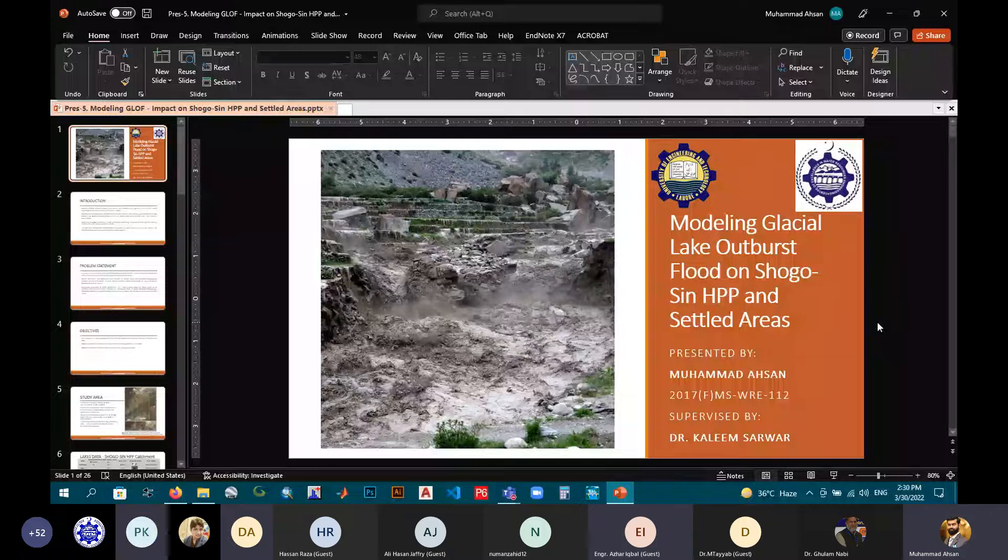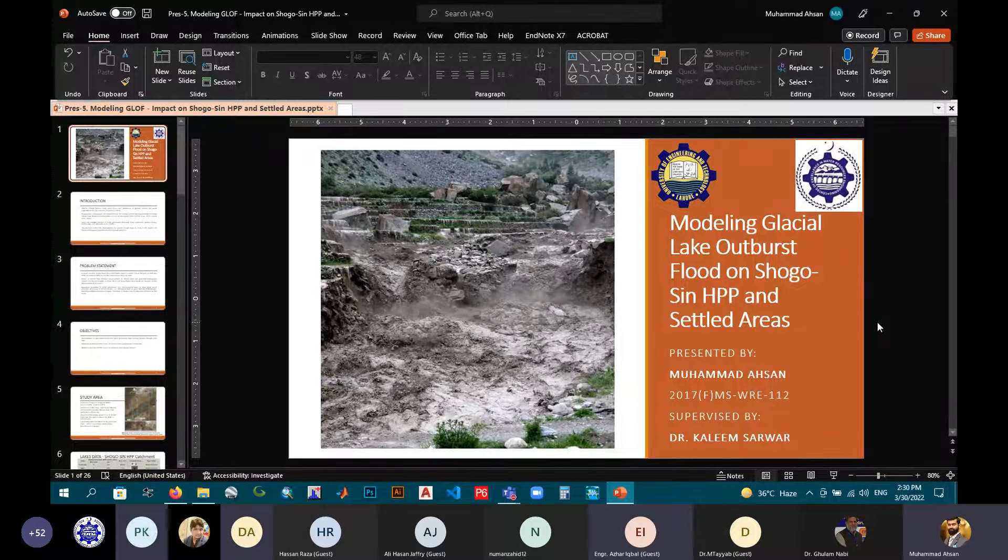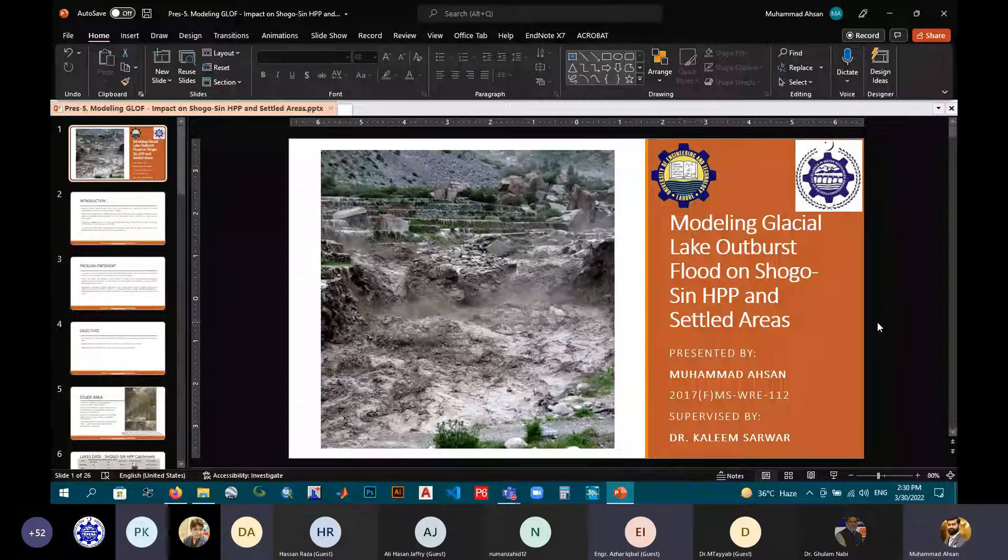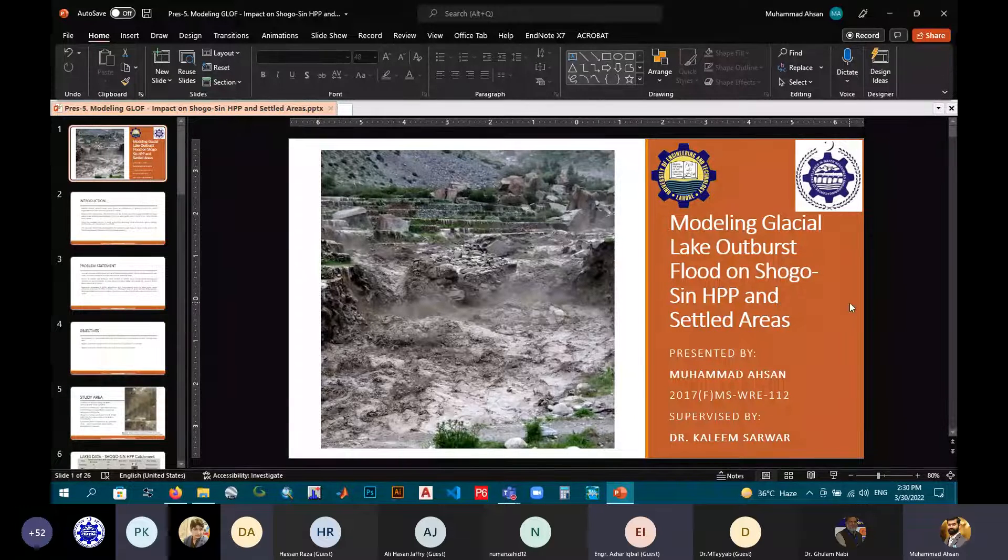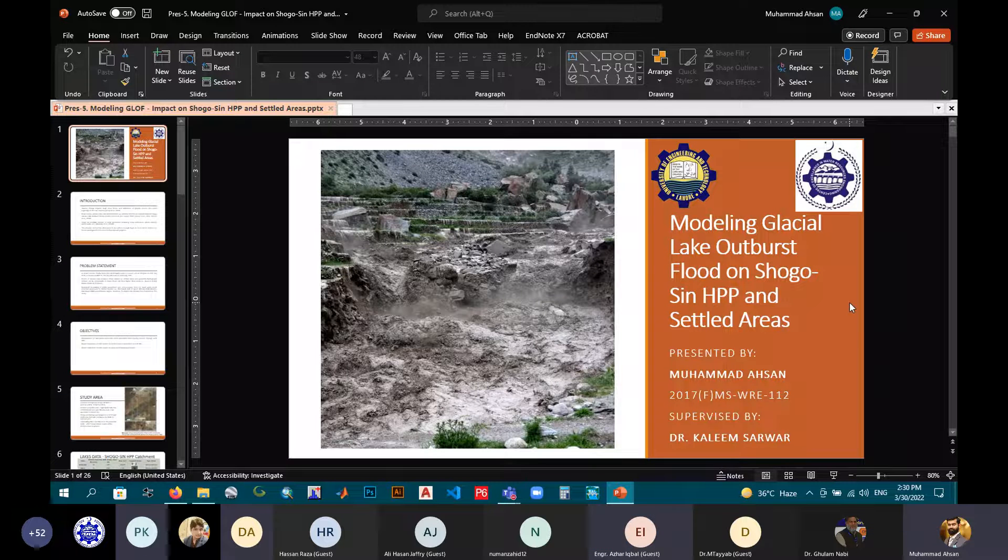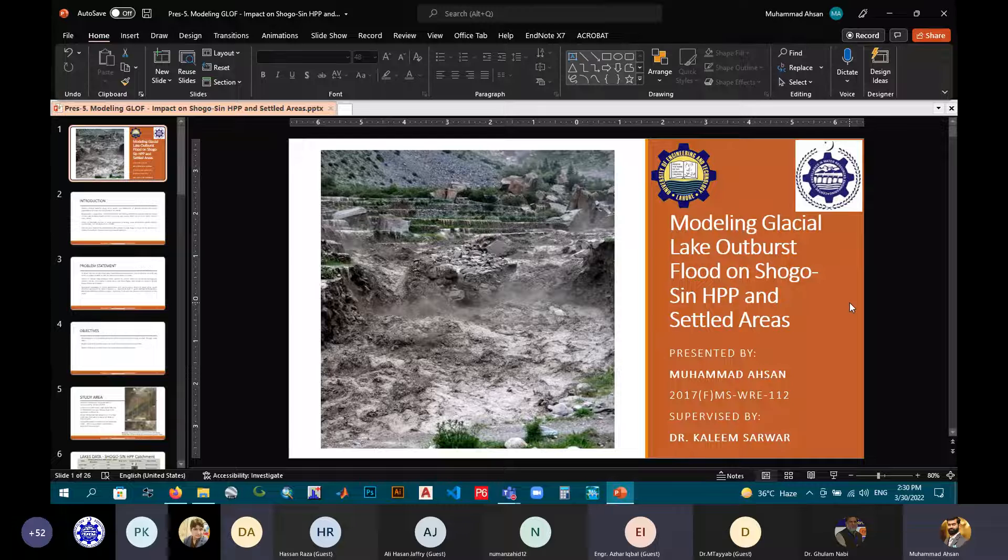Respected senior professionals and fellow members, Asalaamu Alaykum. I am Mohamad Assan and I am a student from Center of Excellence, UT Lahore. My advisor is Dr. Kaleem Sarwar and my topic is Modeling Glacier Lake Outburst Impact Flood on Shigo Hydro-Power Project and Settled Areas.